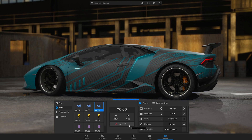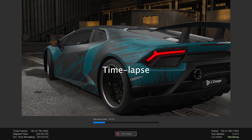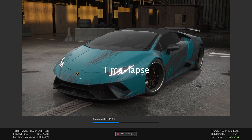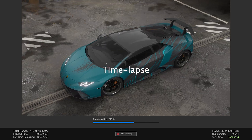Then click on the Export Video button. The rendering may take a few minutes, depending on the resolution you set.